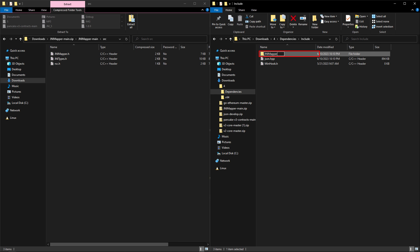Now create a new folder inside of that include folder called GNI mapper and do the same process as you just done for the JSON lib, but with the downloaded GNI mapper.